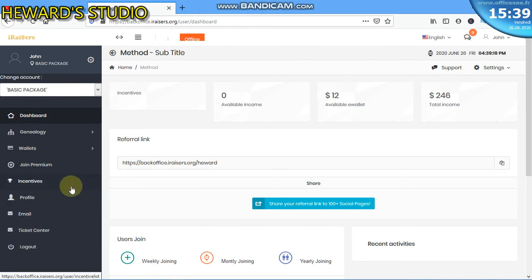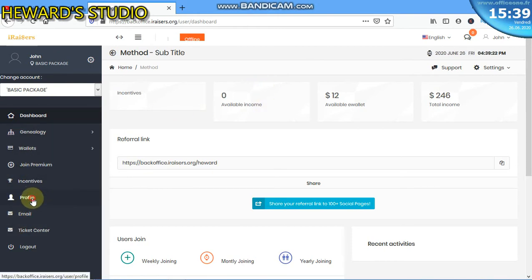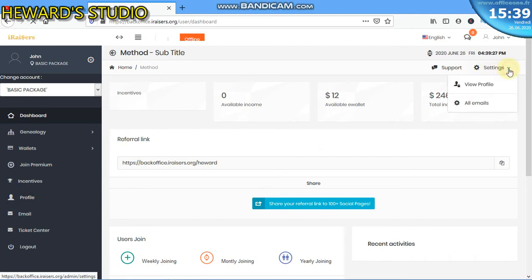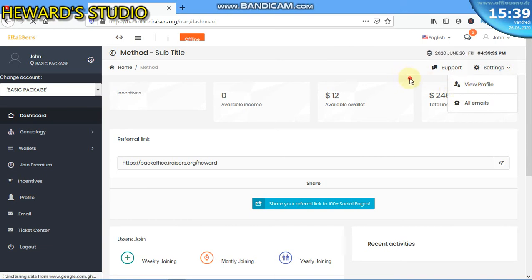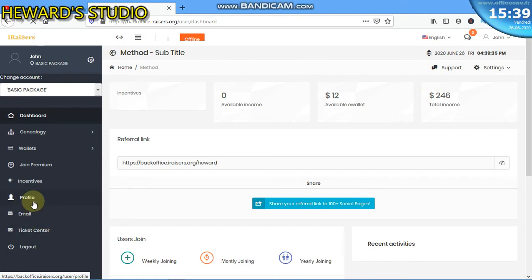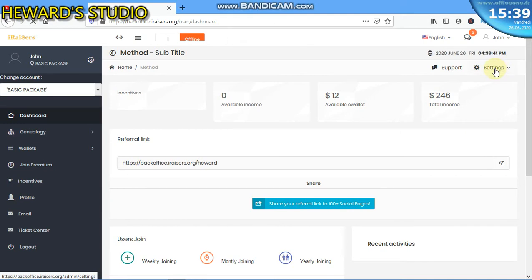Immediately you see this, all that you need to do is click on profile. Or if you go to the top here, you will see settings, then click on view profile. It is the same thing. So these are the two options. You click on profile right from here or you go to the other side and click on settings, then click on view profile.